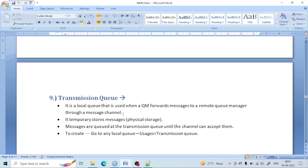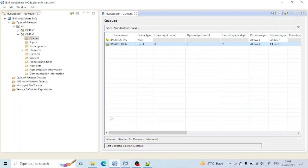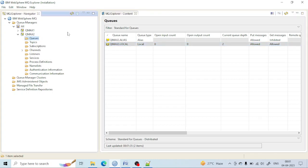The transmission queue is just like a local queue and it also has a physical storage. It is used before the channel — in case the channel goes down, messages will be stored at that location. For creating a transmission queue, you just need to create a local queue, because the transmission queue is just a local queue and nothing else.